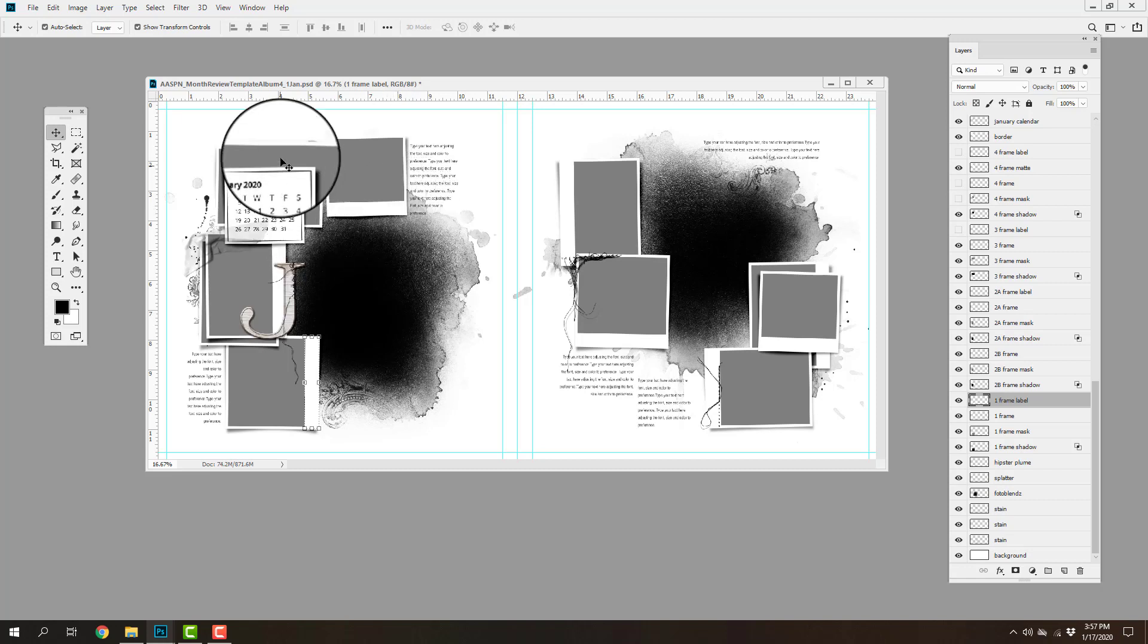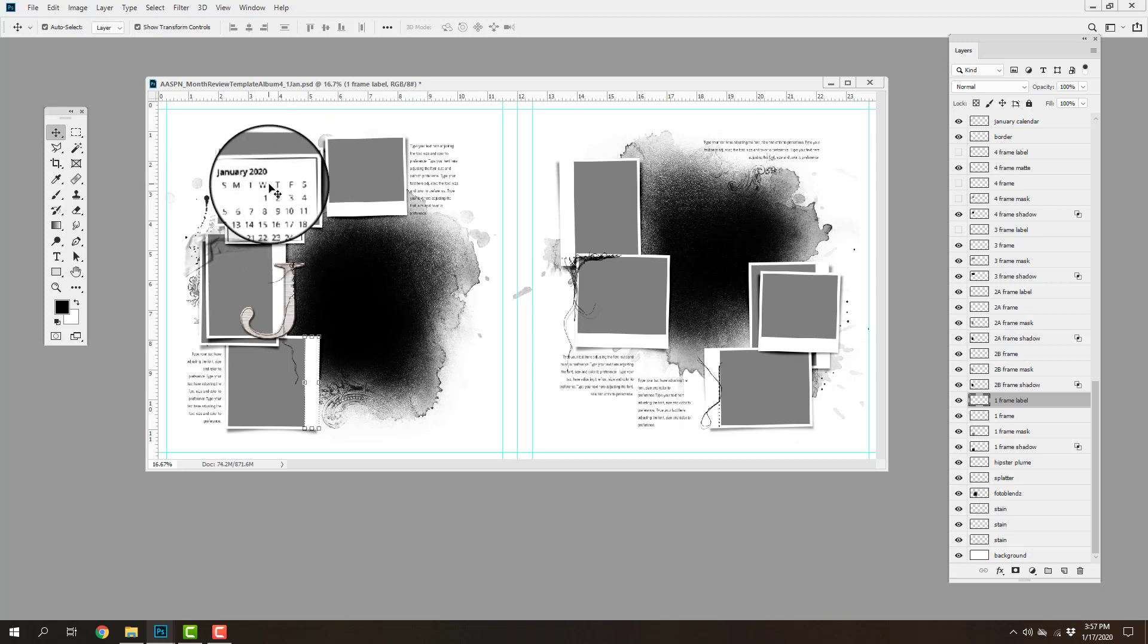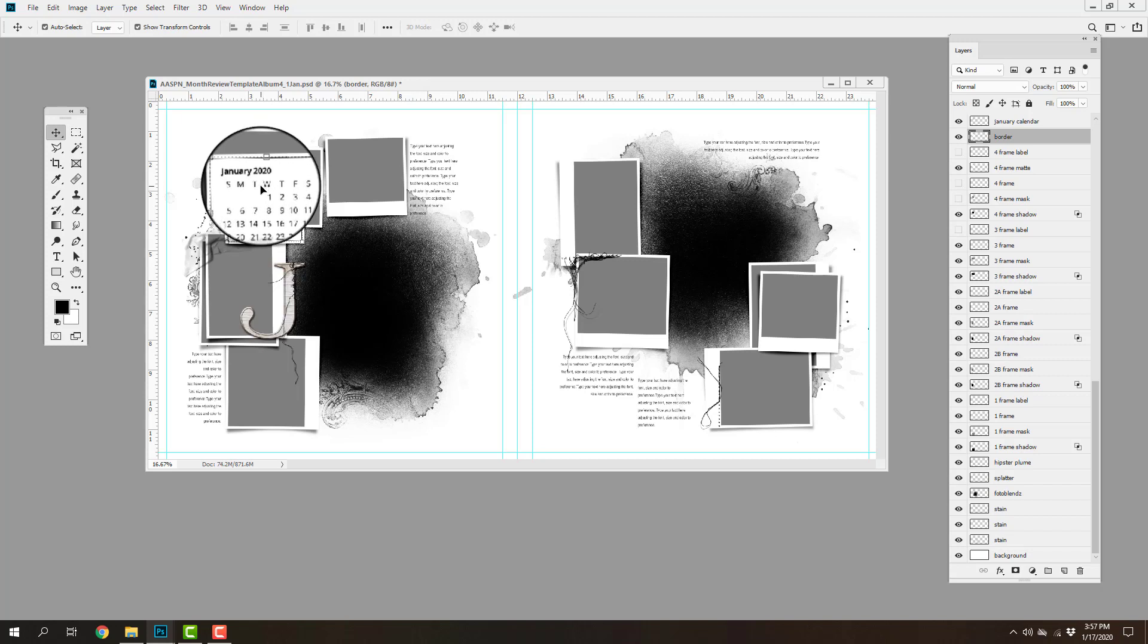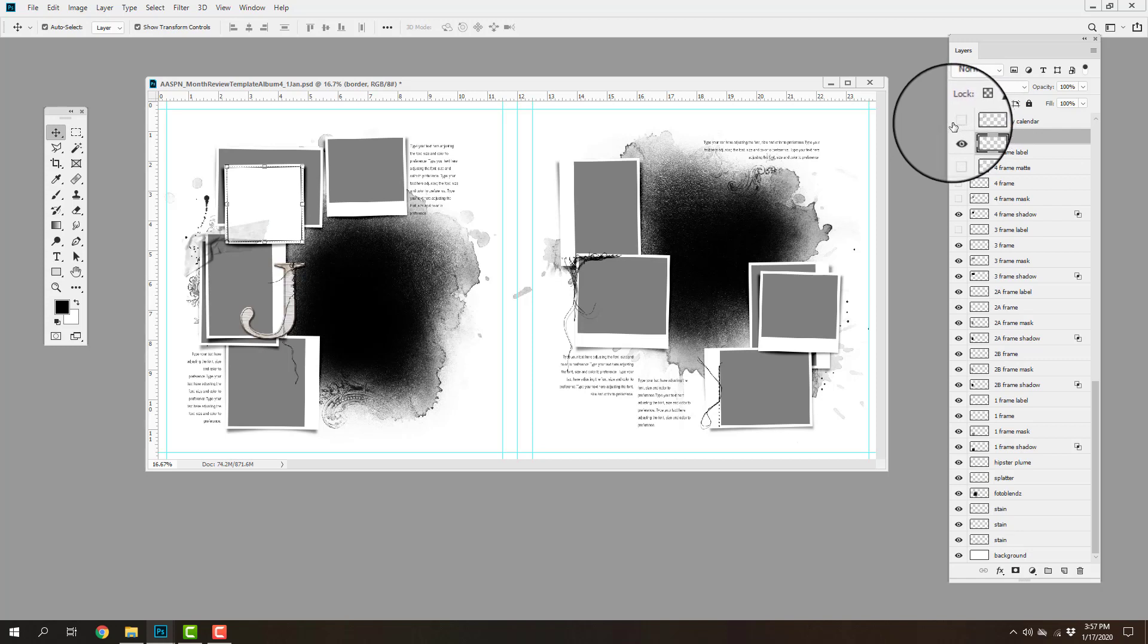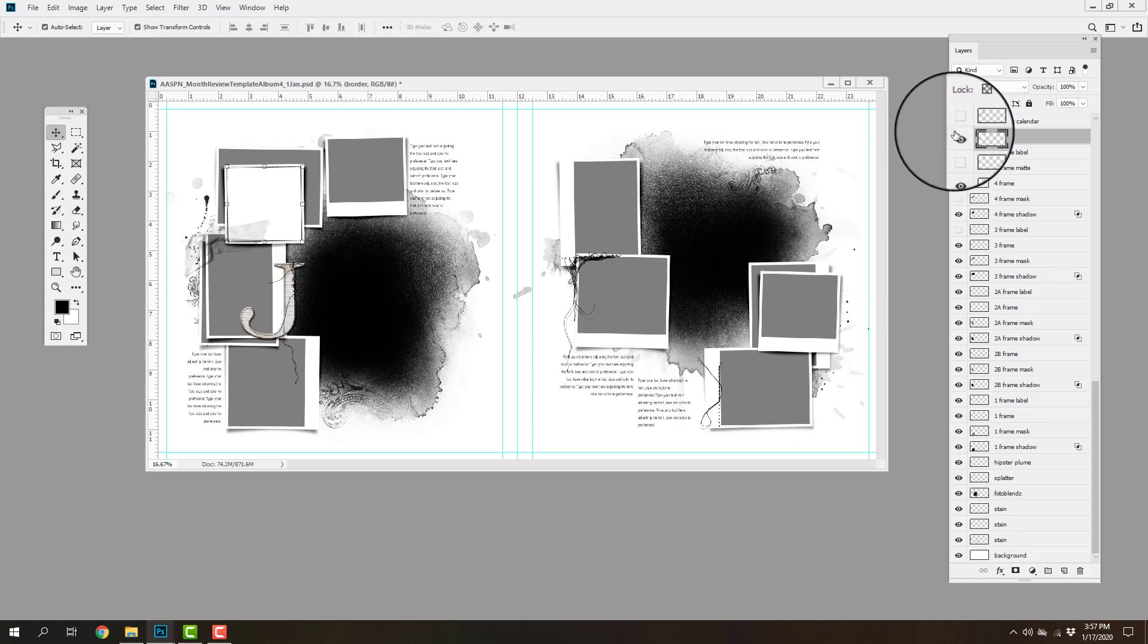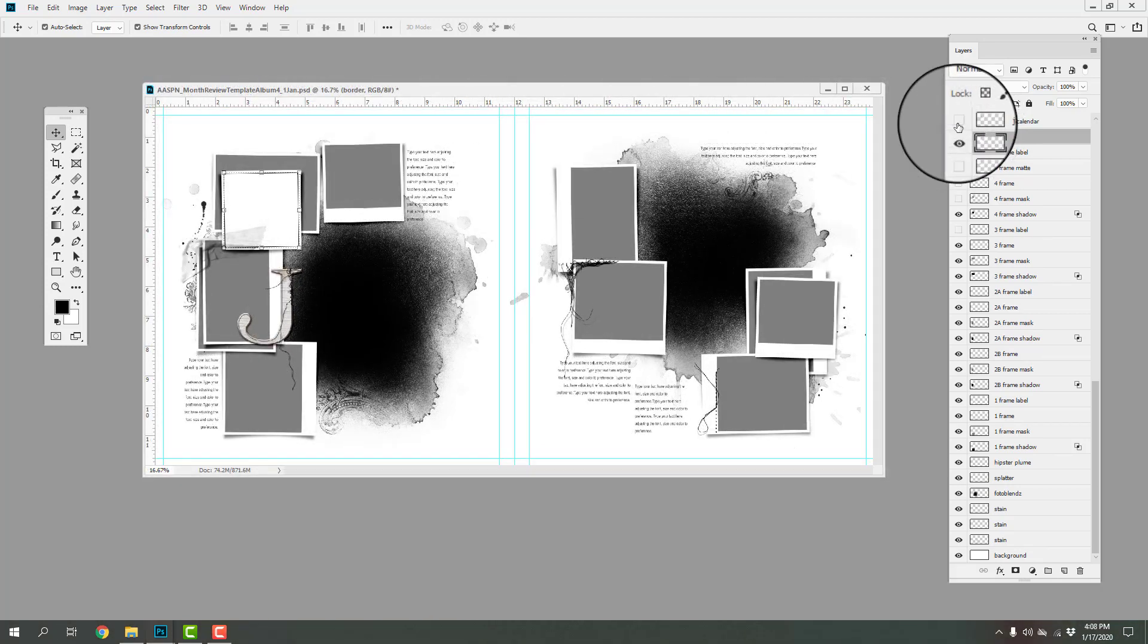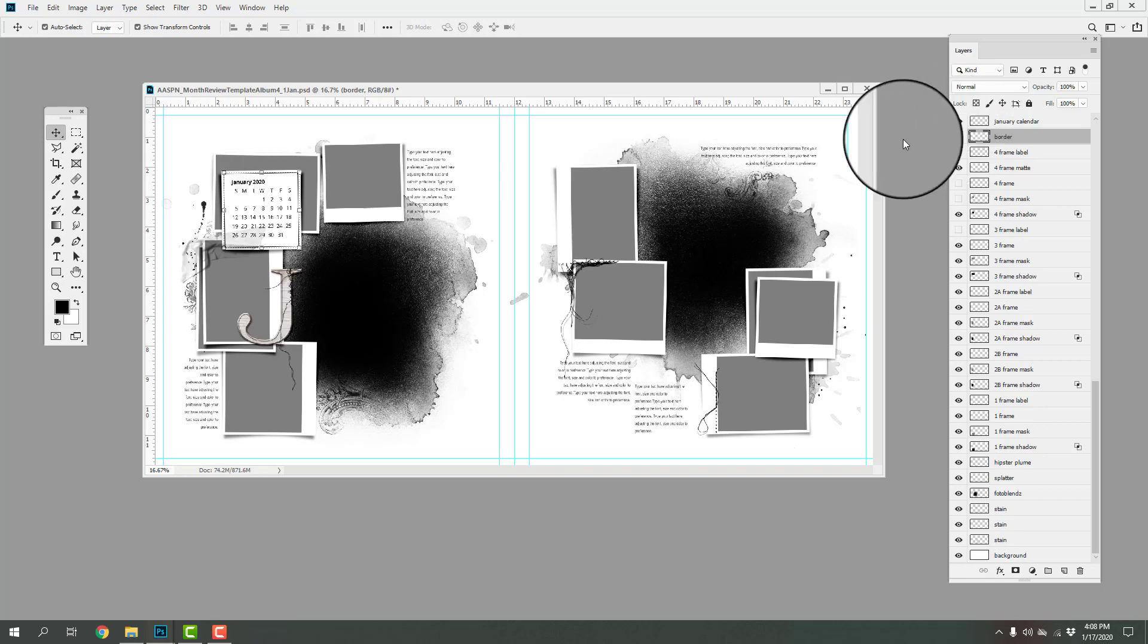We also have these fun calendar cards. So we have the calendar for 2020. So if you happen to be using this album for a different year, then it's just a matter of turning off the visibility of that layer and then replacing it with a more appropriate date.